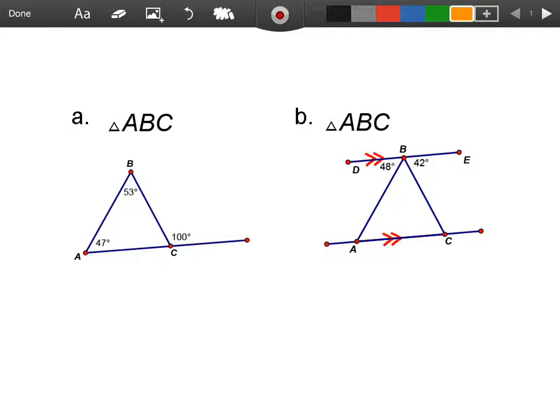In this exercise, we're still classifying triangles, but as you can see, we're missing some information.